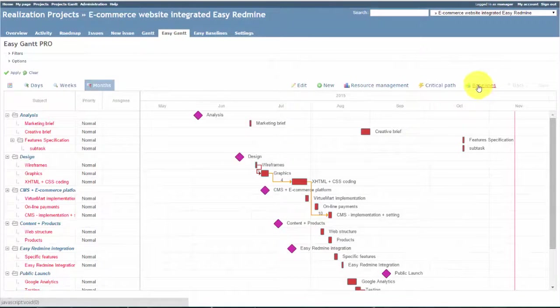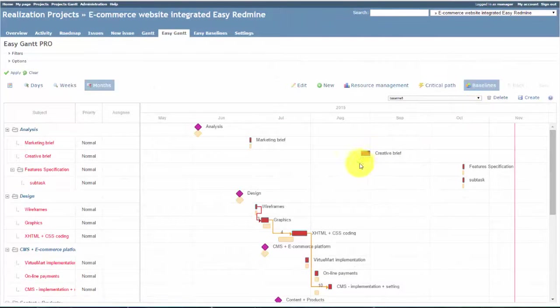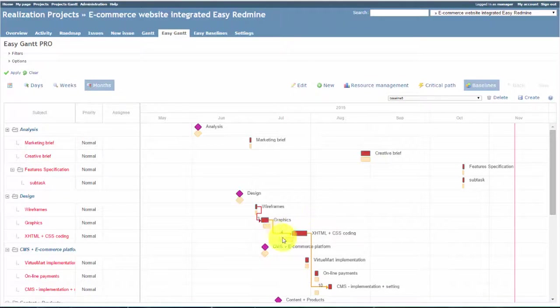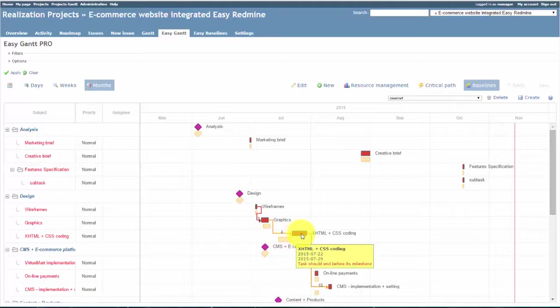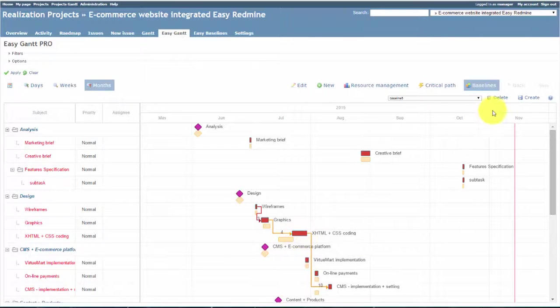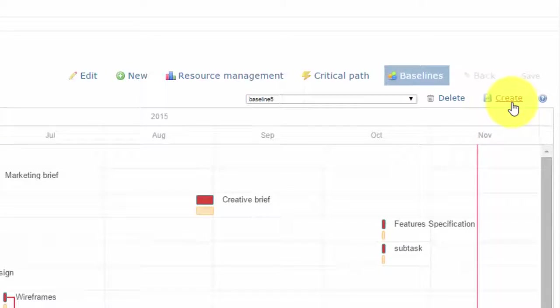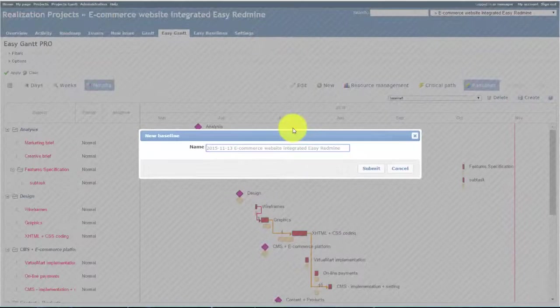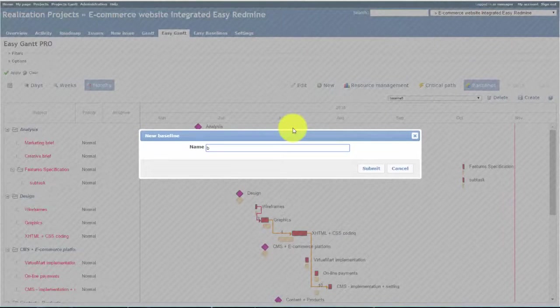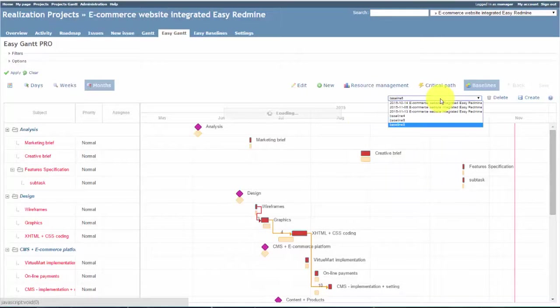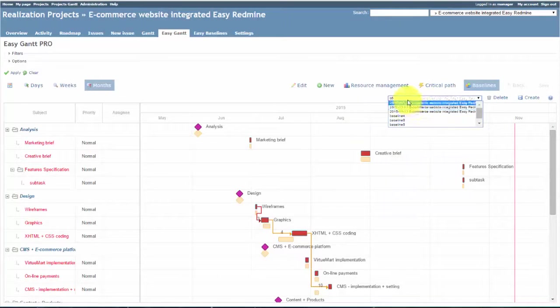The first new feature is baselines. A baseline is a snapshot of your performance. It can be used to compare your current performance against the expected levels of performance for a specific task. Simply click on Create and then name it. If you click here, you can see all the created baselines.